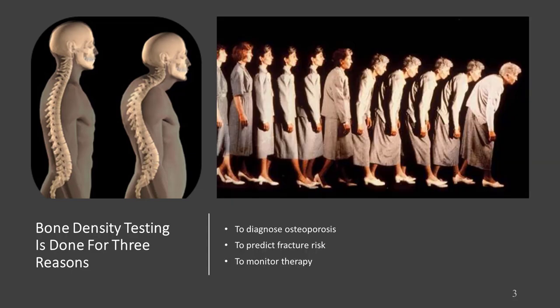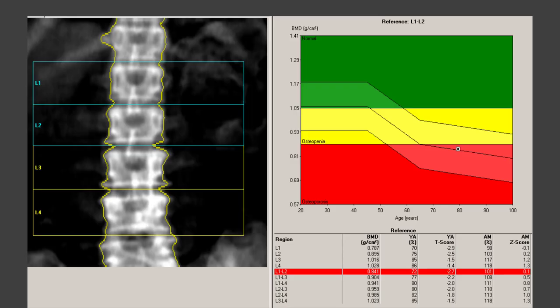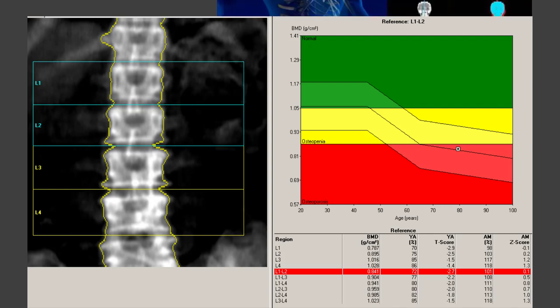We get two scores: a T-score and a Z-score. The T-score compares us against our contemporaries, and the Z-score compares where we are relative to a healthy 30-year-old who has peak muscle and bone mass.